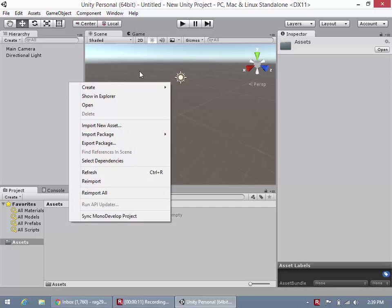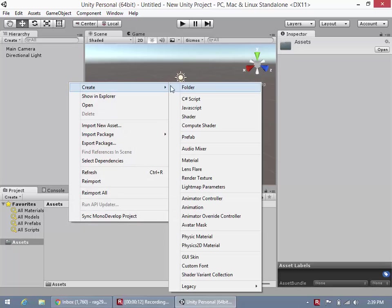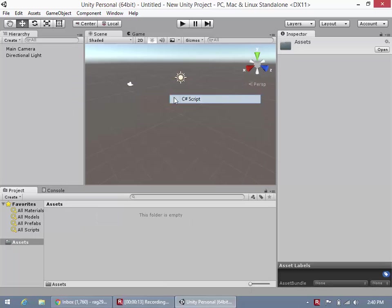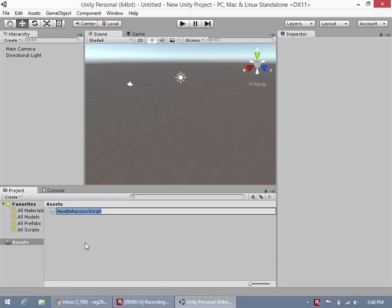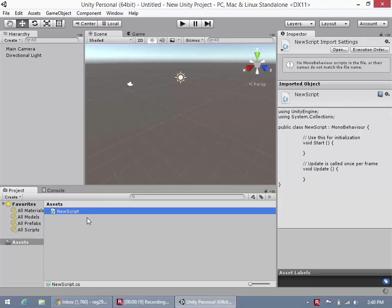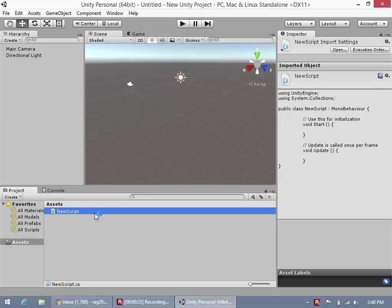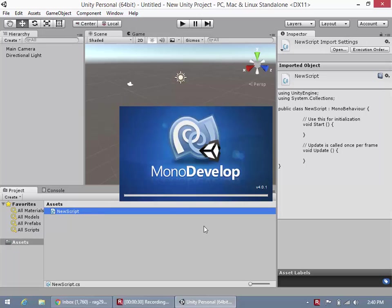So if we right click here, go to create, and go to C Sharp Script, and we'll name our new script, new script, that's just for illustration purposes. Now we're going to double click to open up Monodevelop, so we'll let that load there for a minute, and now Monodevelop should be coming up.